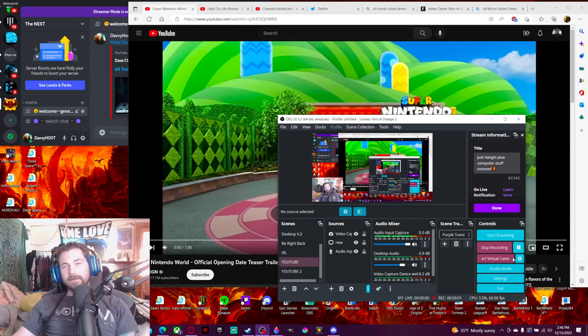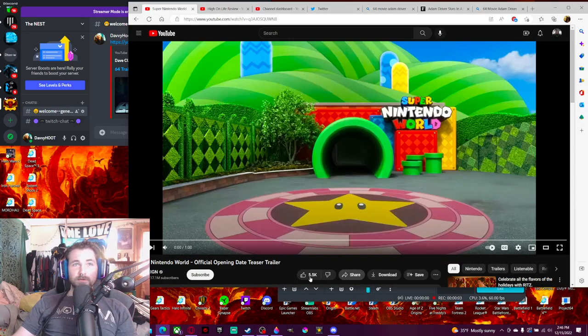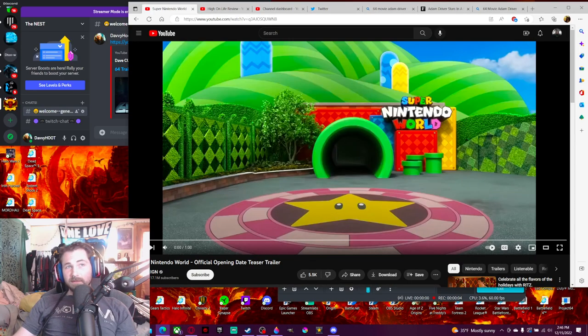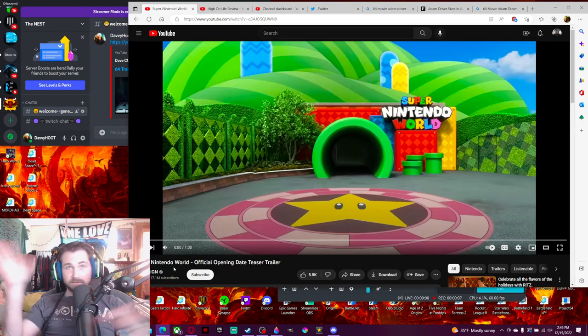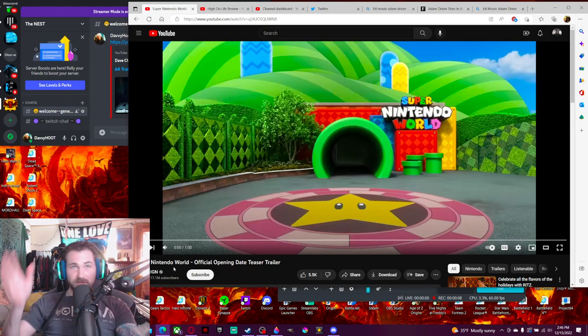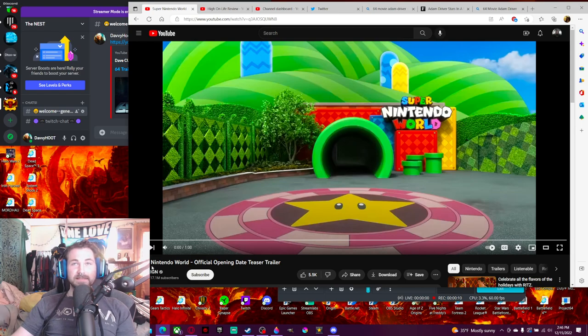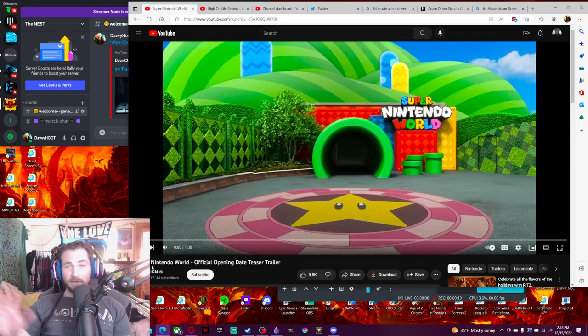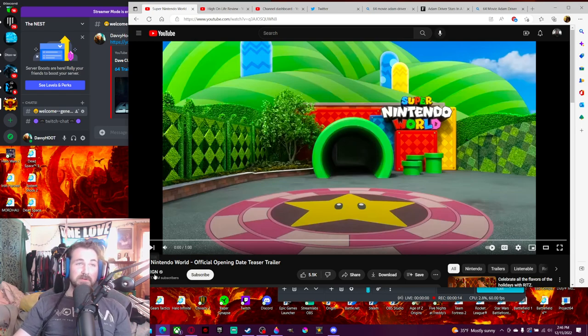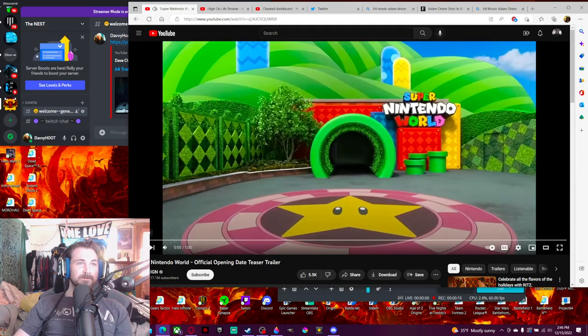Welcome back! I found something cool. Apparently, Super Nintendo World just released their teaser trailer, so we're going to watch it because this looks really fun. I don't think I'll ever afford to be able to go here, but it would be really cool. So let's check it out.